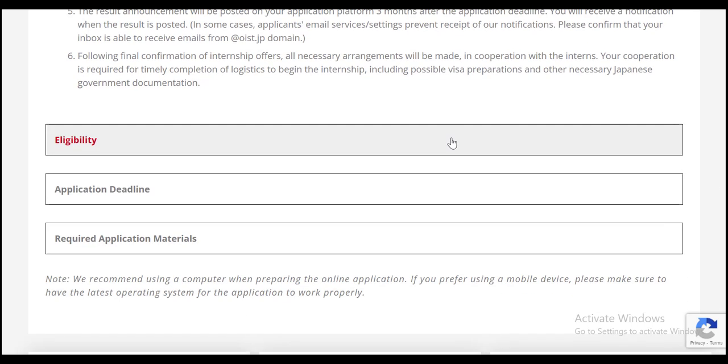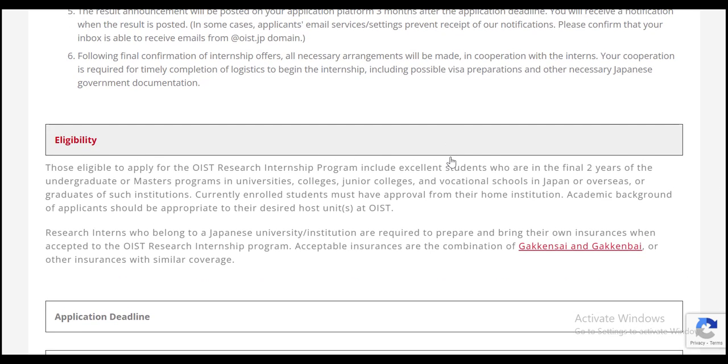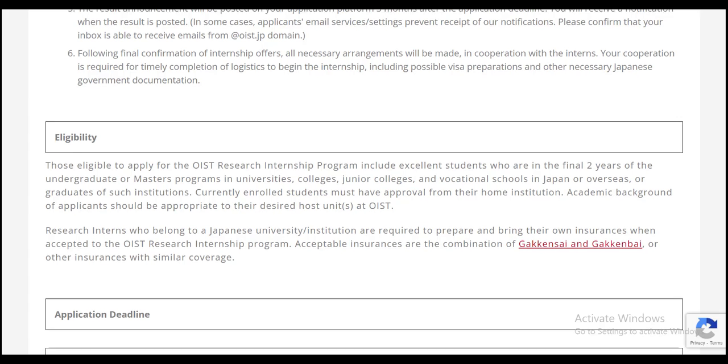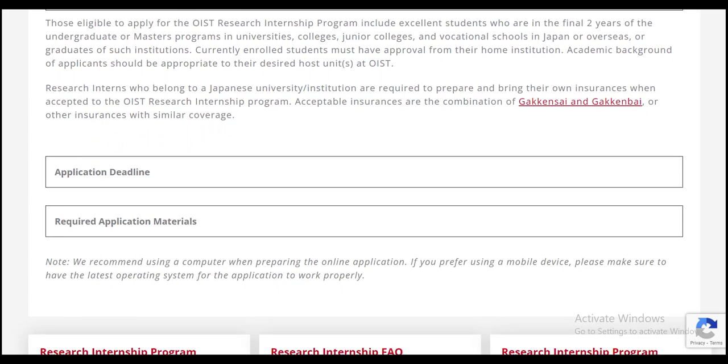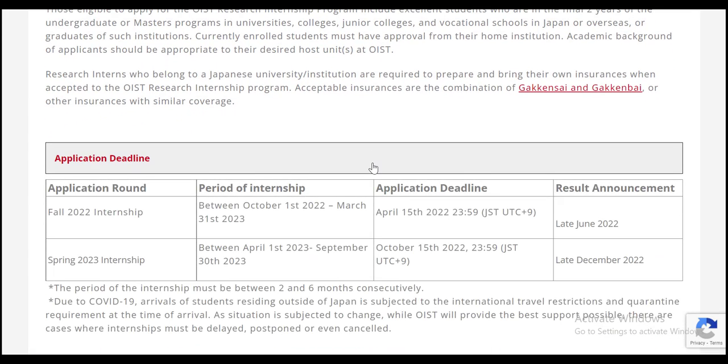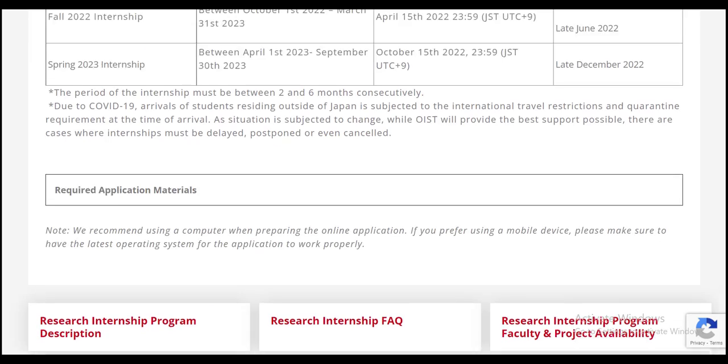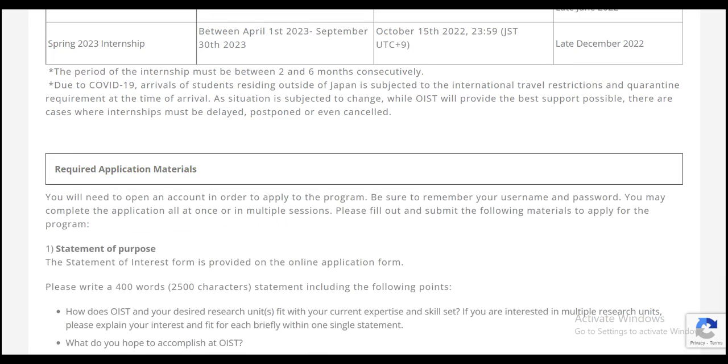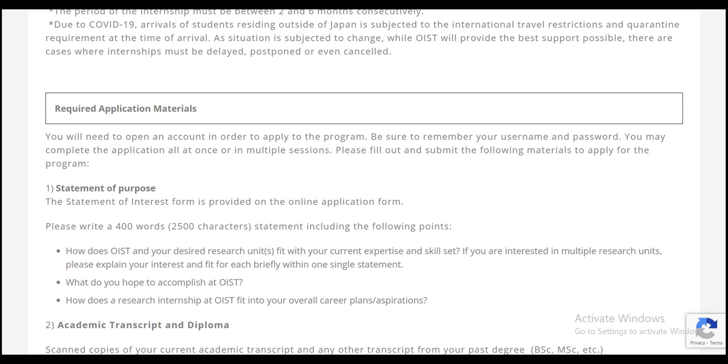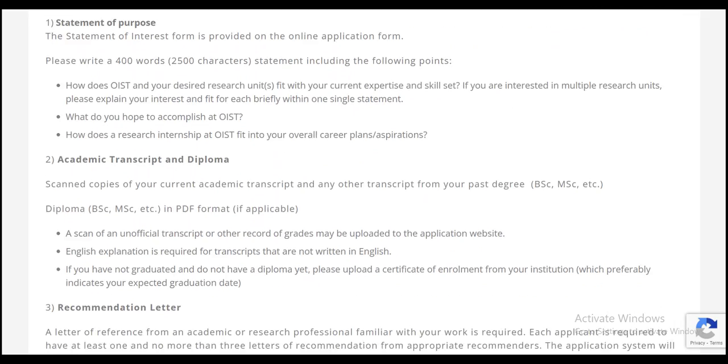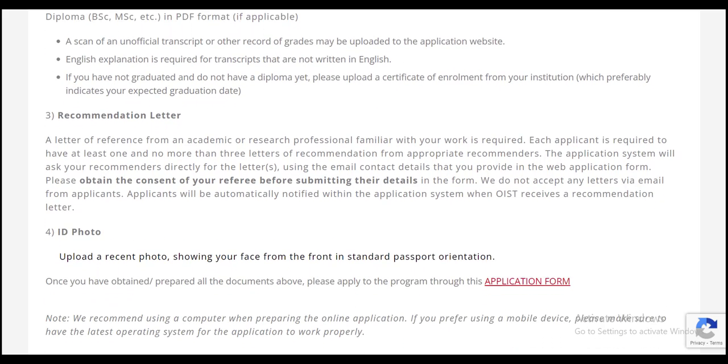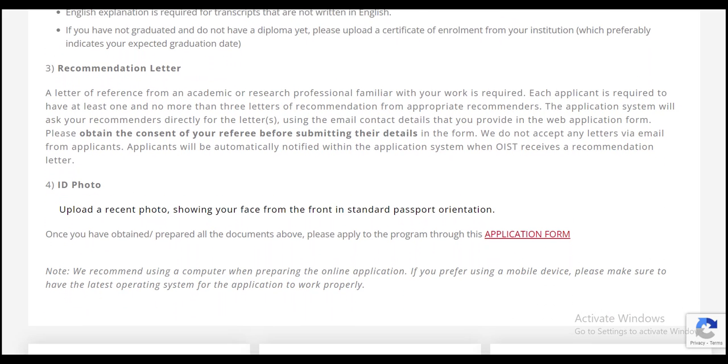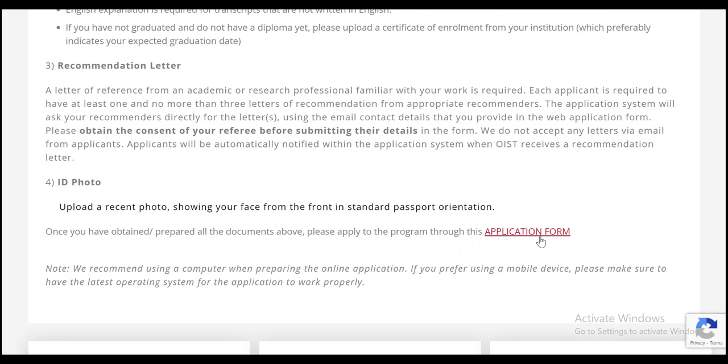In the second section, it is very important to go through the eligibility criteria for this internship. In the third section, you can see the period of internship, application deadline and result announcement dates. In the last section, you can see the required documents for this internship. Scroll down and here to start your application process, click on application form.